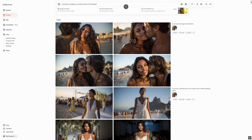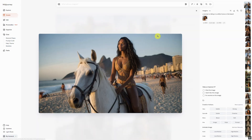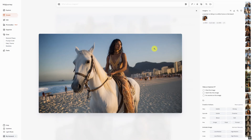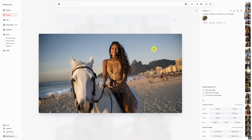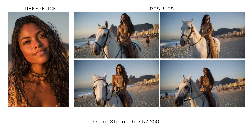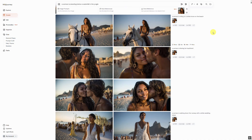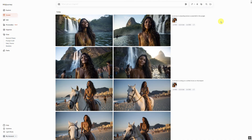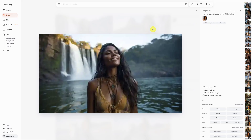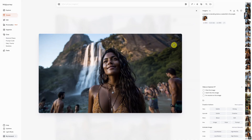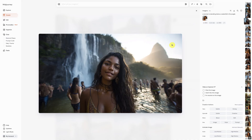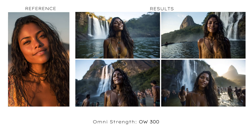For our next example, we use the prompt: a woman is riding on a white horse on the beach, with an Omni Strength of 250. Here is a direct comparison again with the reference image. Now we will use the prompt: a woman is standing below a waterfall in the jungle, with an Omni Strength value of 300. Here is the direct comparison.